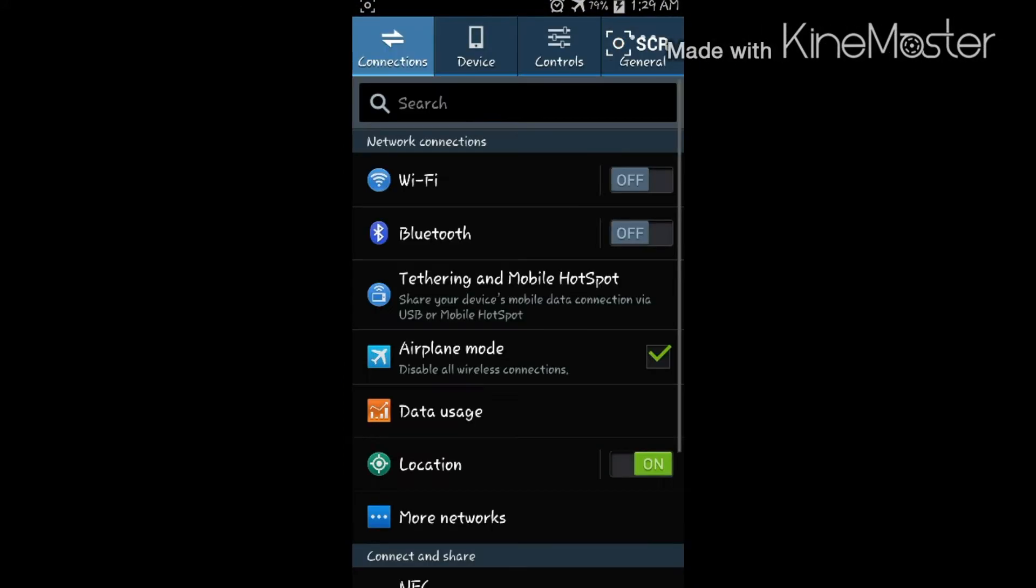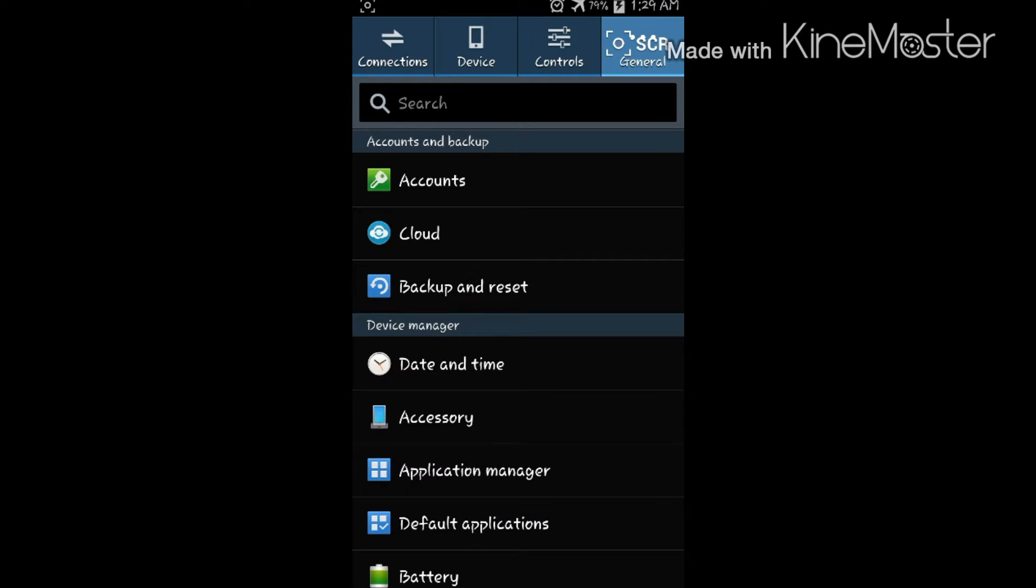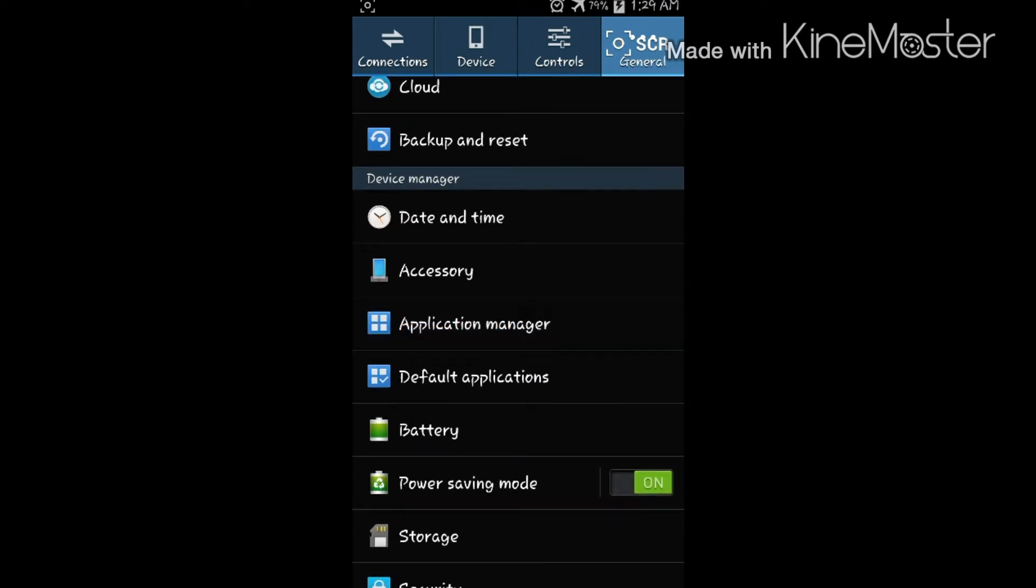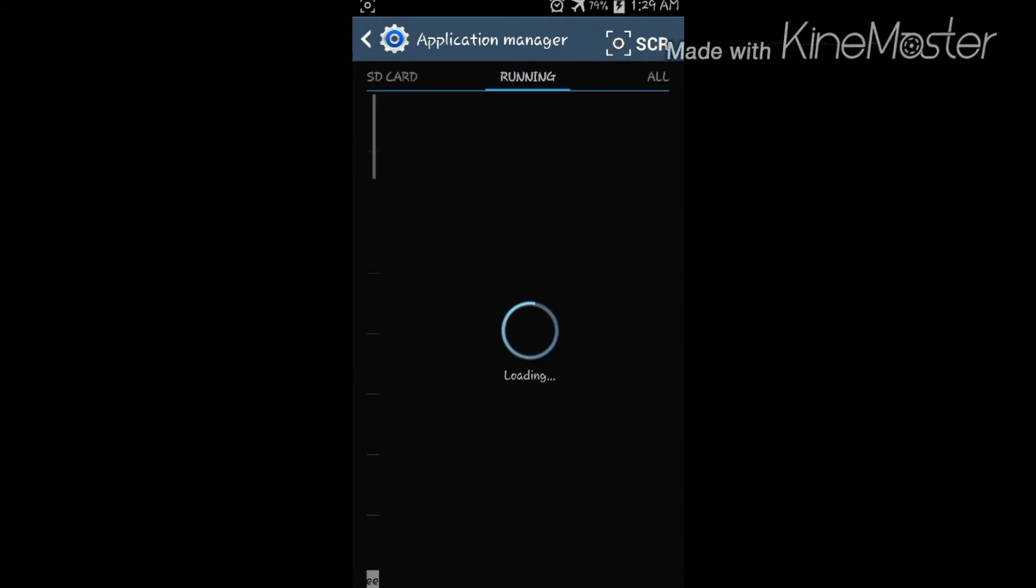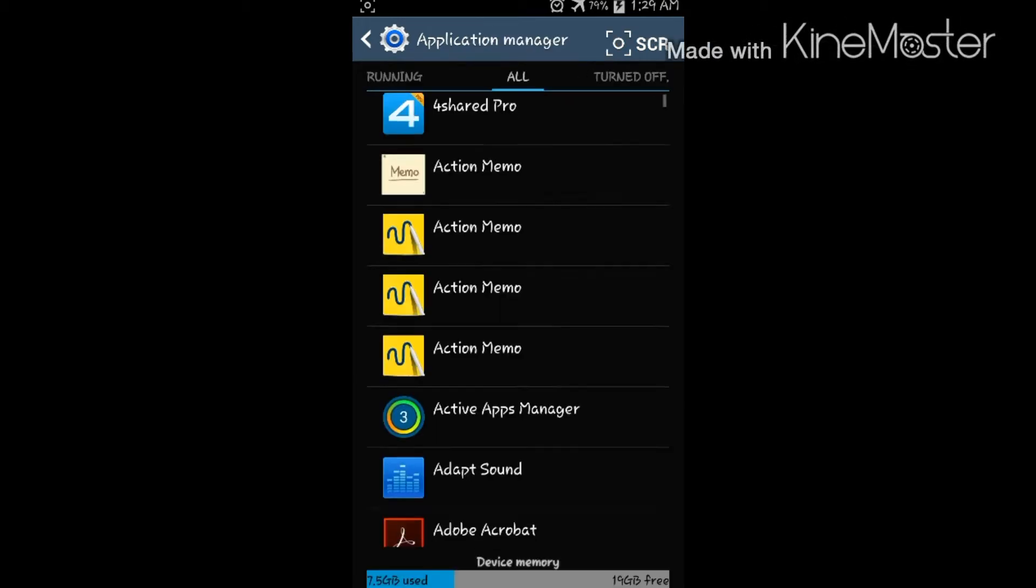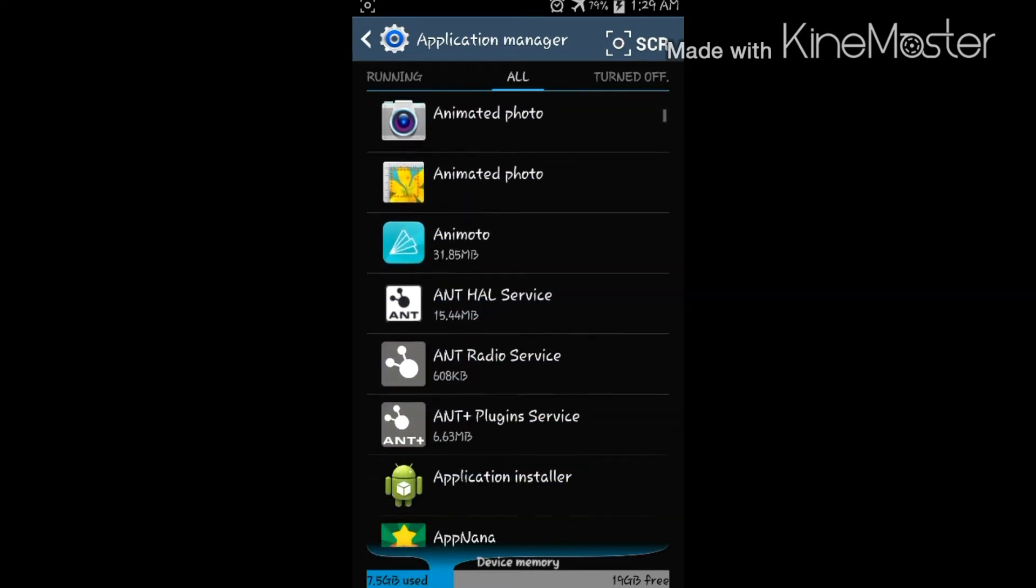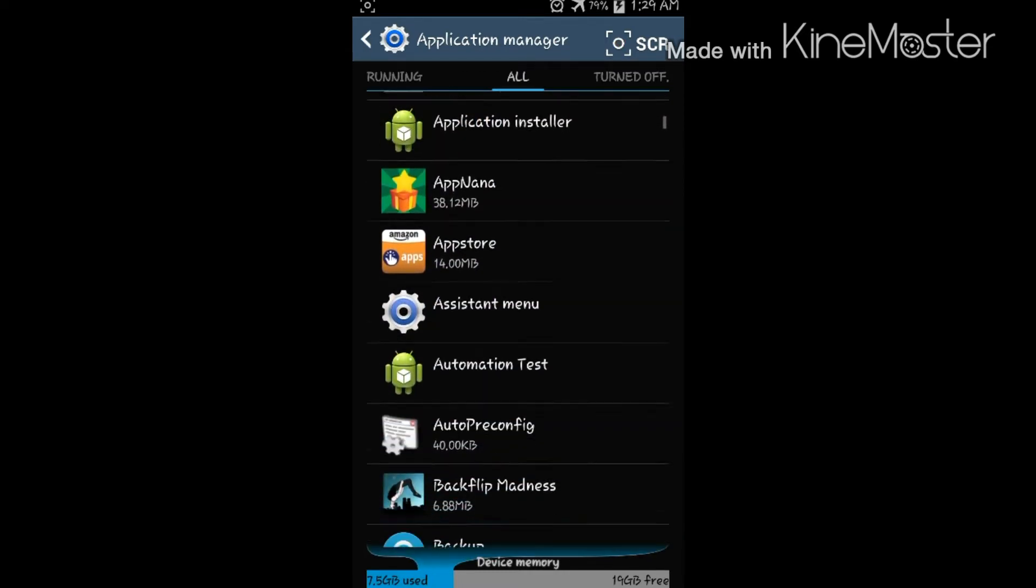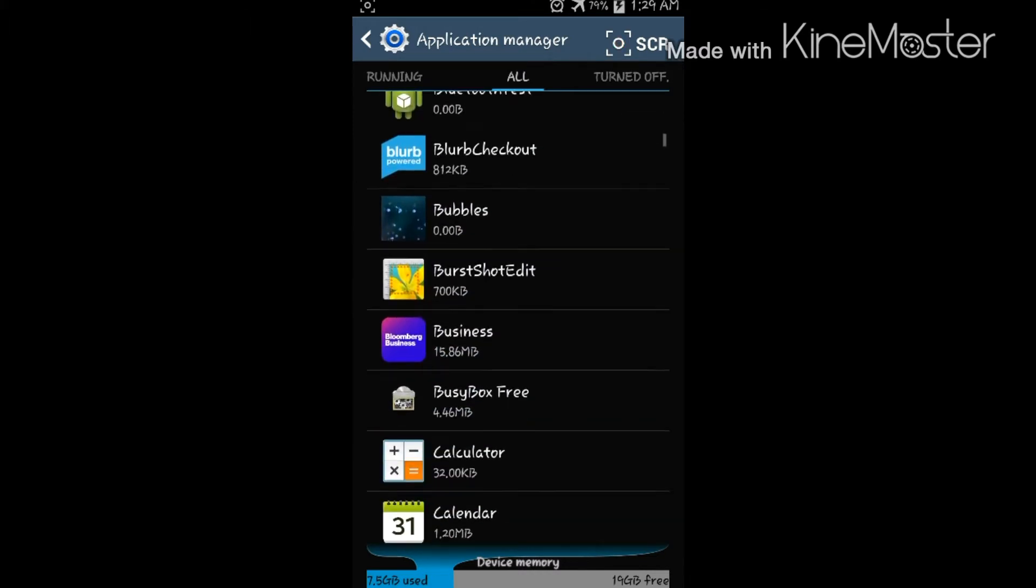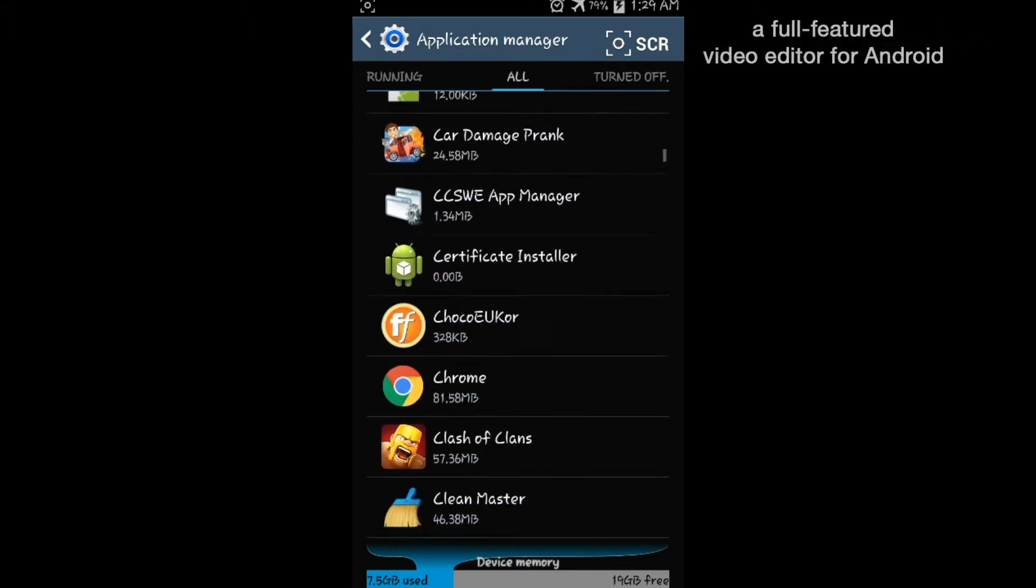into your system settings, general application manager, and go to all. Then find Play Store, should be around here somewhere.